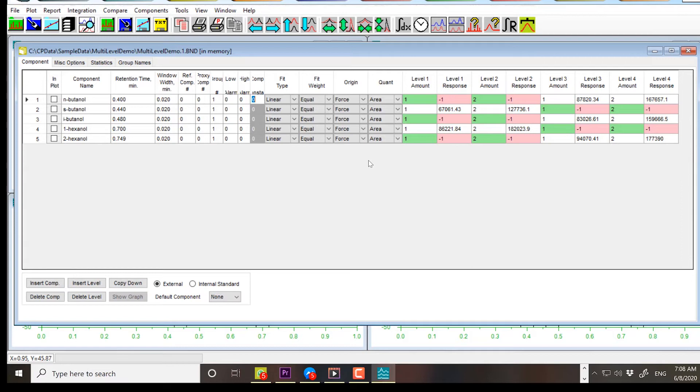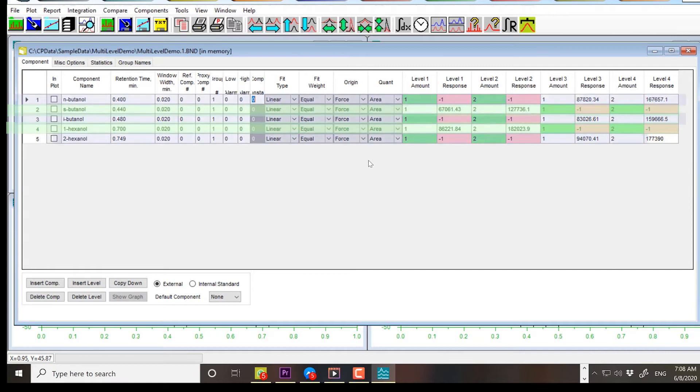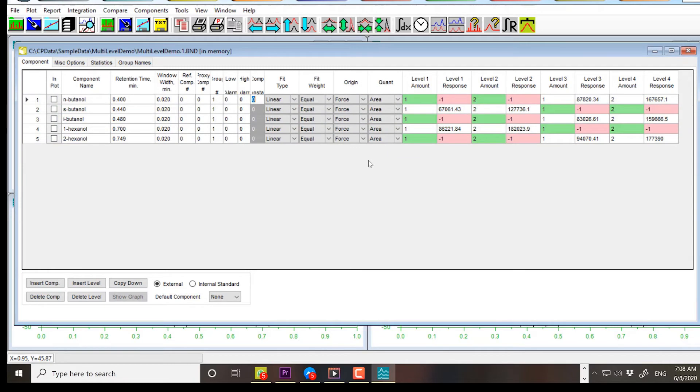The even-numbered components, numbers 2 and 4, are in one calibration standard mixture, and the odd-numbered components, numbers 1, 3, and 5, are in another. That makes four injections and four levels in the calibration file.